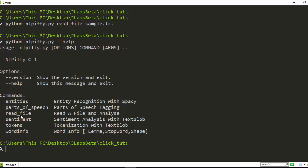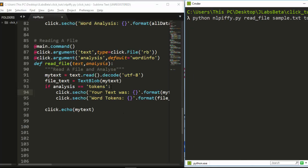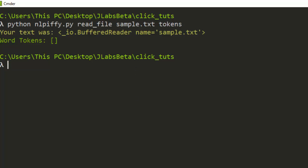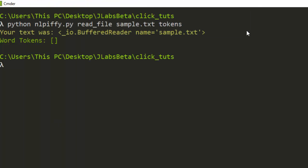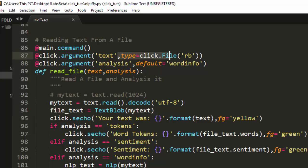So to recap reading a file: use type=click.File, decode it, then perform your analysis. You can apply all the same NLP operations — tokens, sentiment, entities — to a file using this approach. That's how the read file command works.